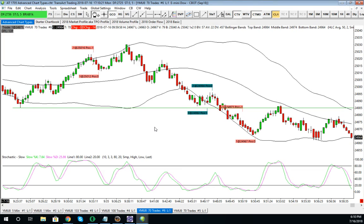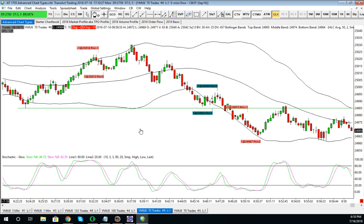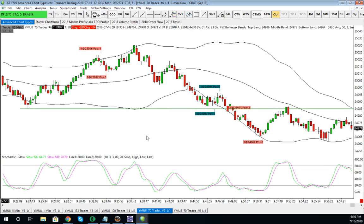Let's look at some e-mini Dow trading. We're looking at a 70-tick chart, live trading today, live account. I had just this one horizontal line drawn, and we have our bands and a stochastic here, which I'm not referring to too much. During the session my focus is up here — things are happening pretty quickly.